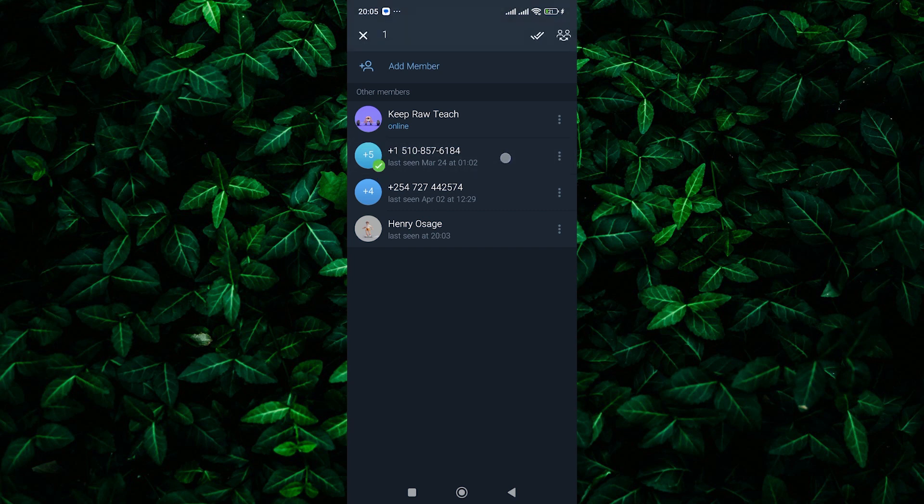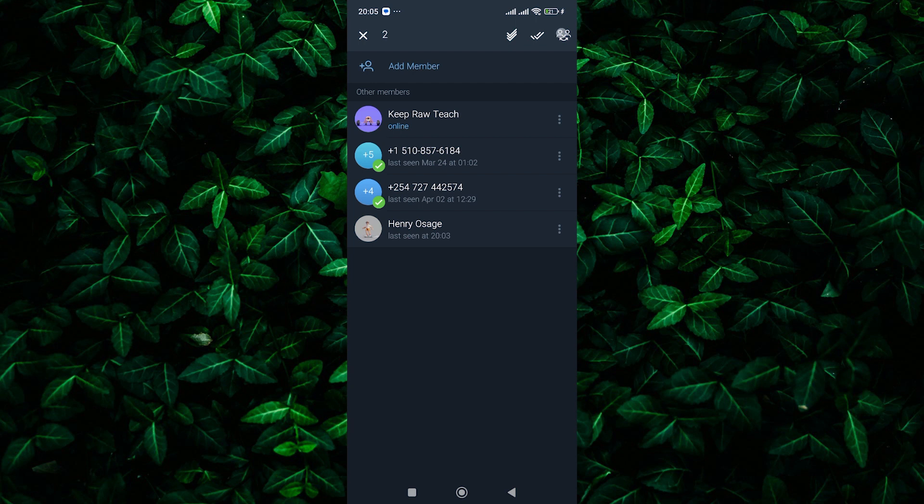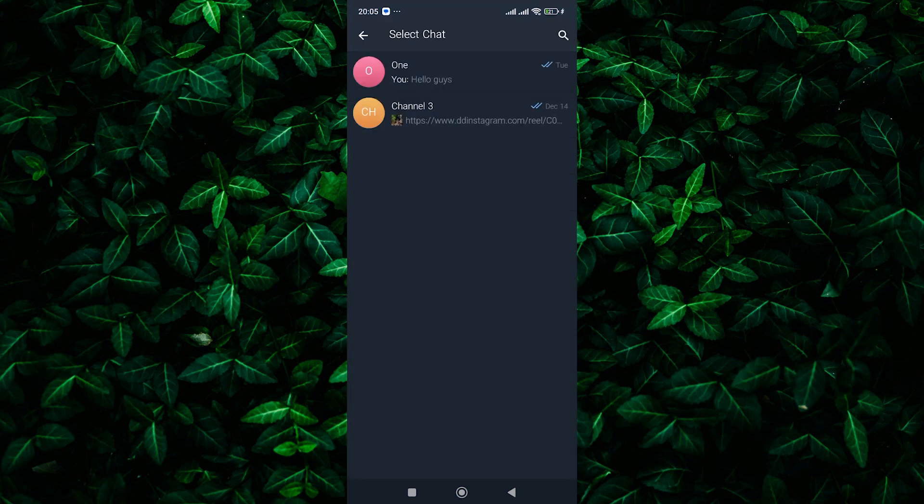Simply tap and hold on to the member you want to transfer to select them. You can then tap on each member you want to transfer individually. Once you've selected all the members you want to transfer, tap on the Export button at the top right corner, usually represented by two persons.